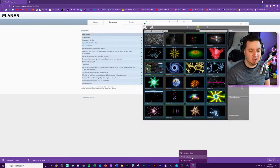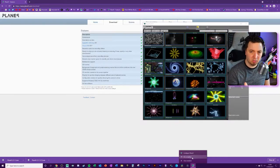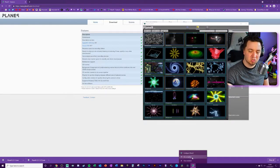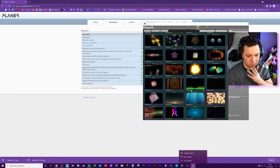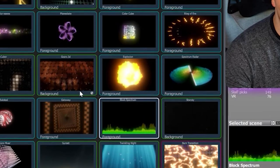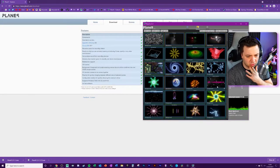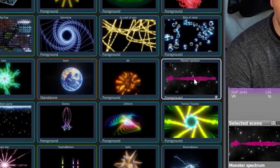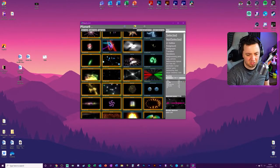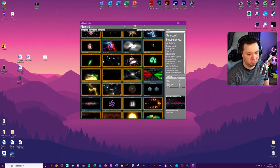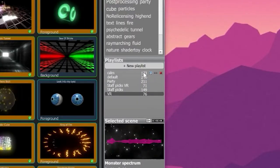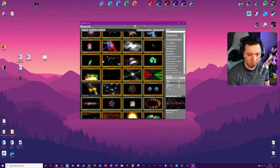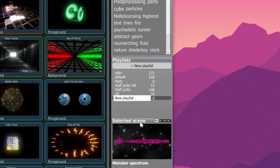We'll bring that into Streamlabs OBS and I'll show you exactly how. Some scenes are super wacky — this one's got eyeballs and all sorts — but there are some cool ones, like a block spectrum here and a monster spectrum which is like a double-sided spectralizer. There are some natural playlists that select a number of them. With the options here you can create your own playlist — a calm one, a default one, a party one. I'm going to add a new playlist and call it 'SLOBS Audio Visualizer.'